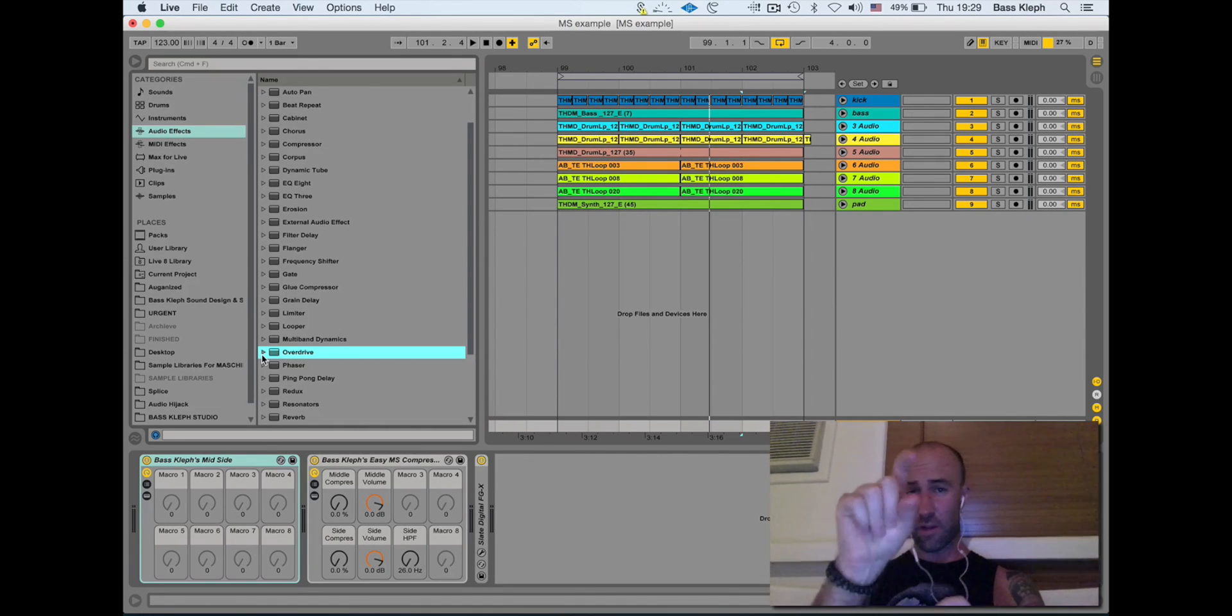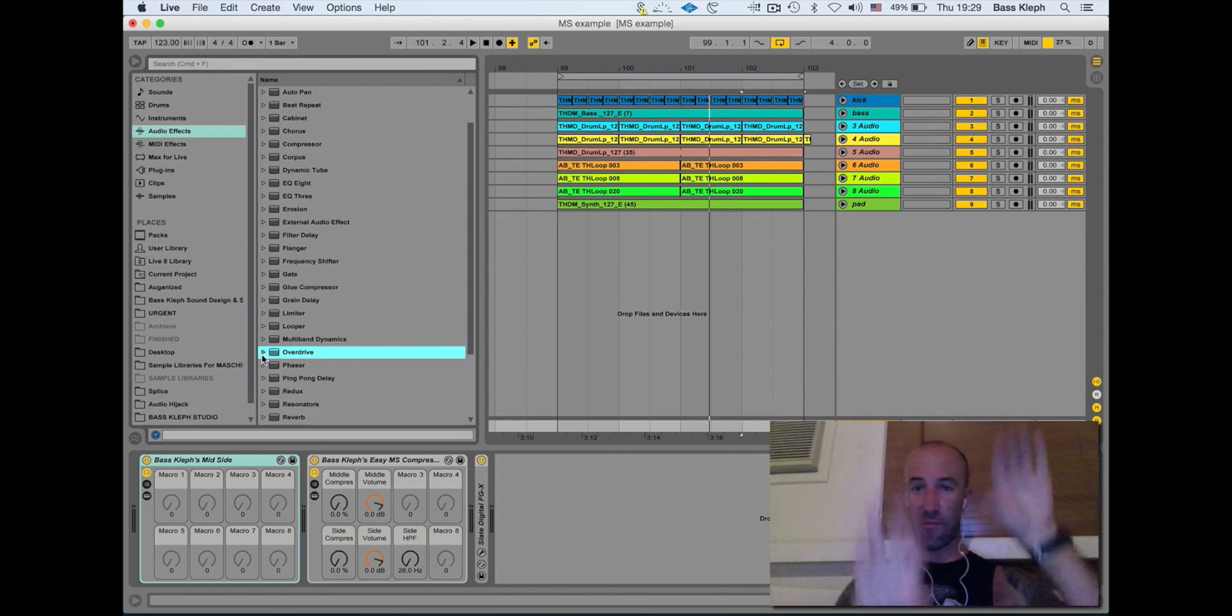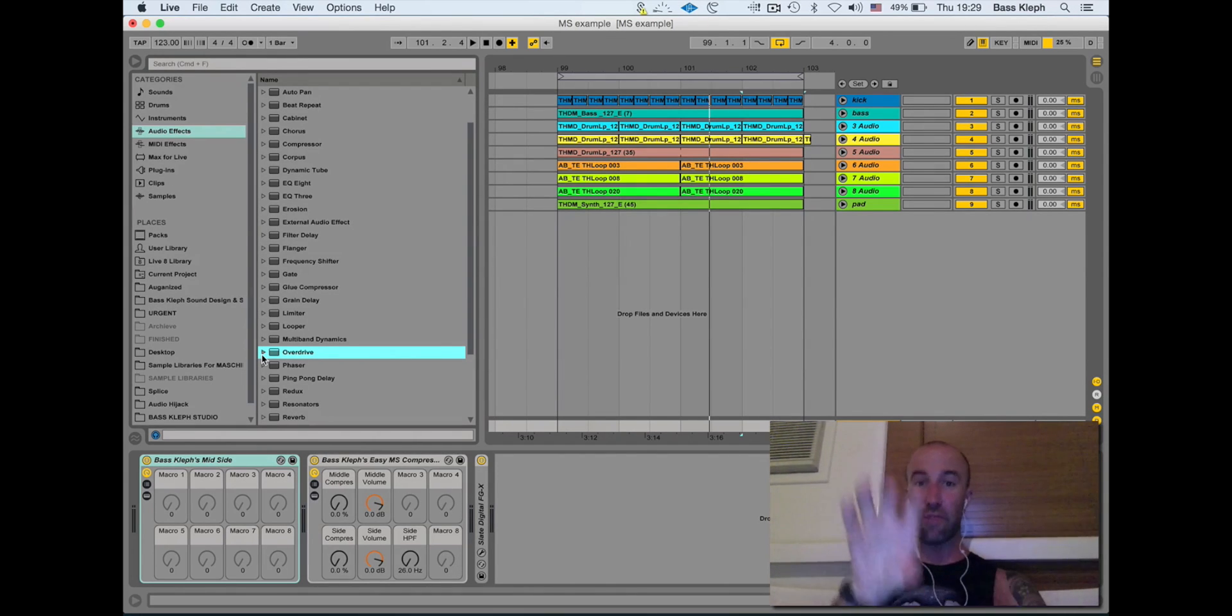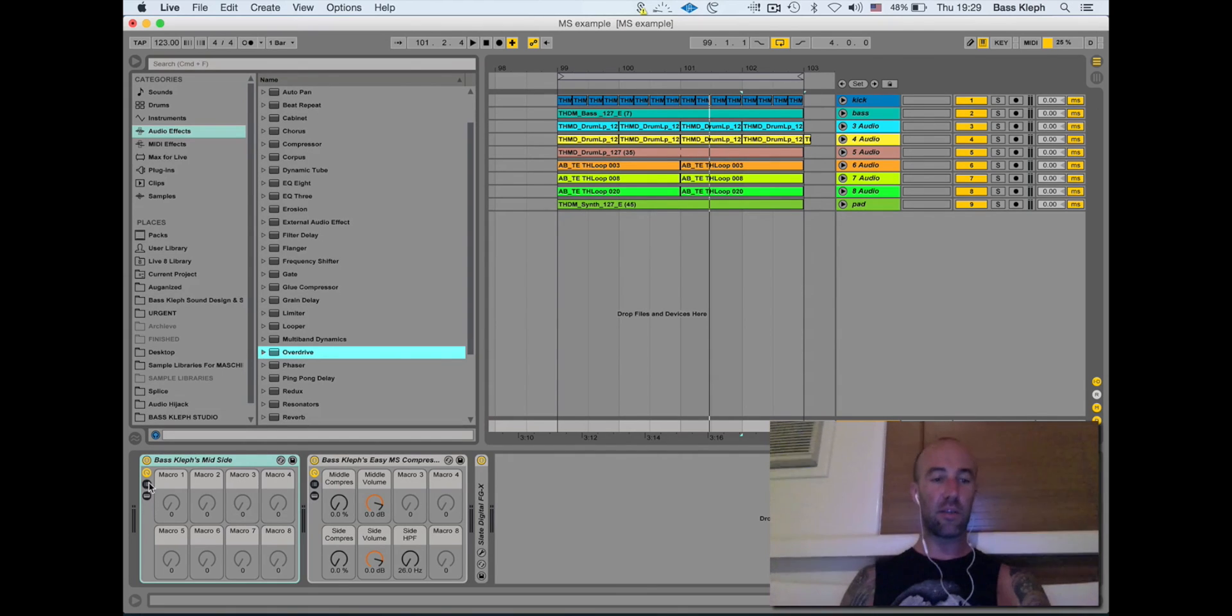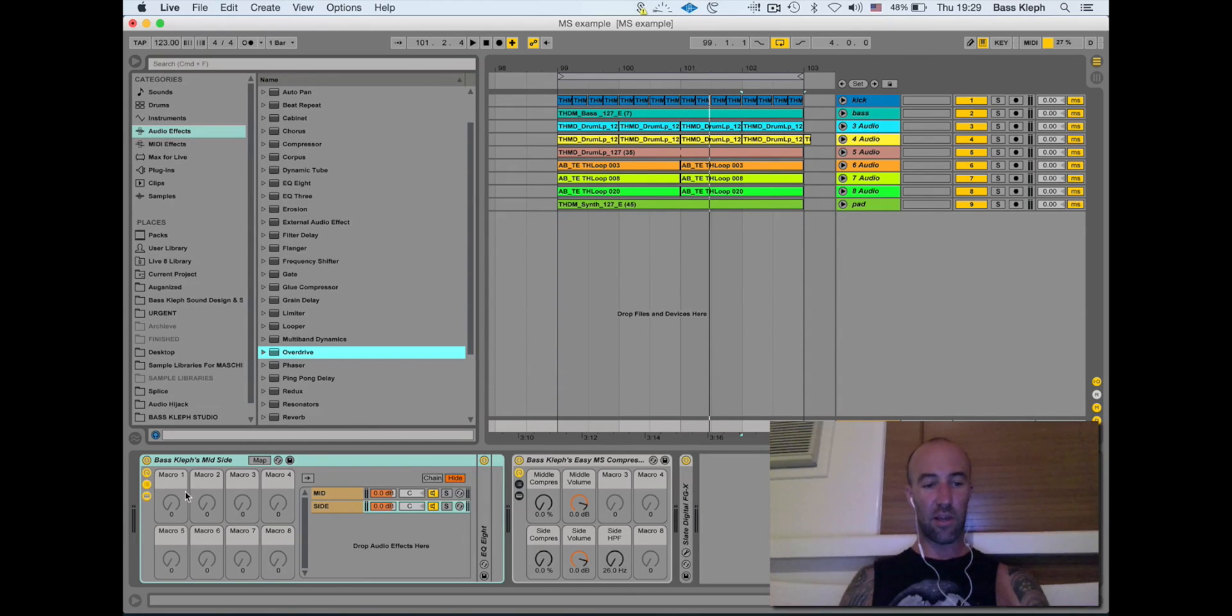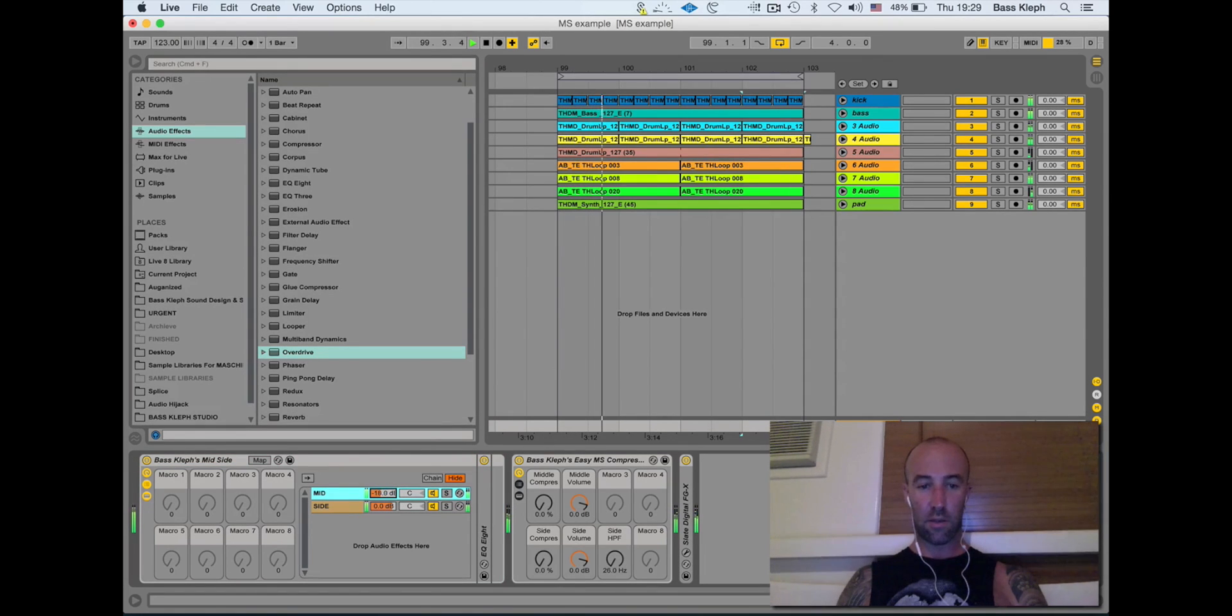You can do things like turn up the mids more or bring up the sides more and have them offset. It can bring the vocal out more in a track or bring out the backing vocals and supporting parts. Here's a quick example - I can turn down the mids, not mid-frequency, the mid.